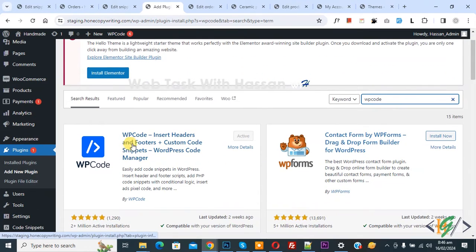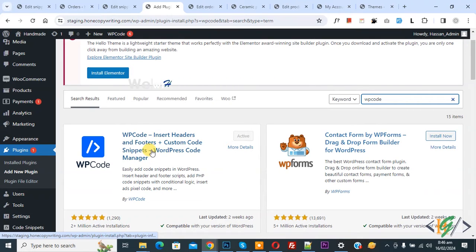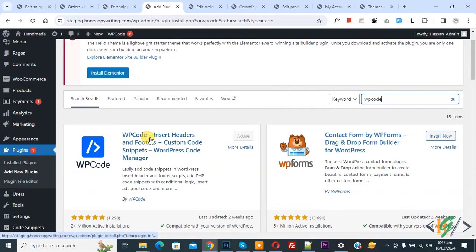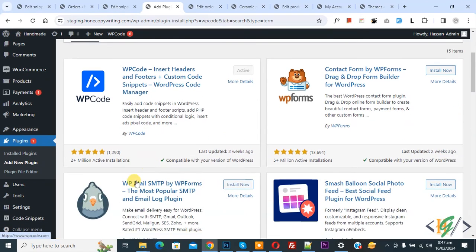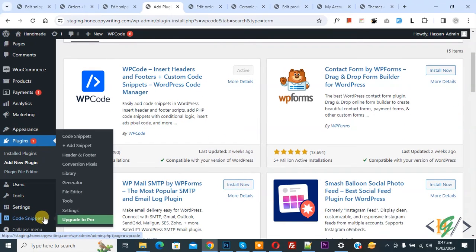This is plugin WP code insert added and footer we will use. You will install this plugin and activate it and after activation on left side you see code snippet and then you see add snippet.